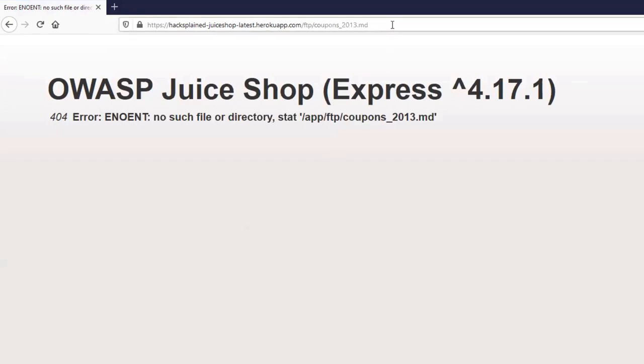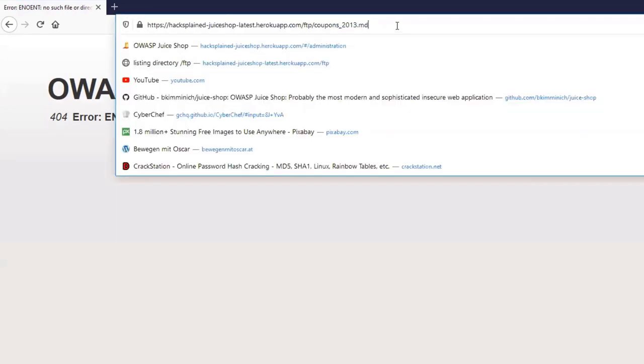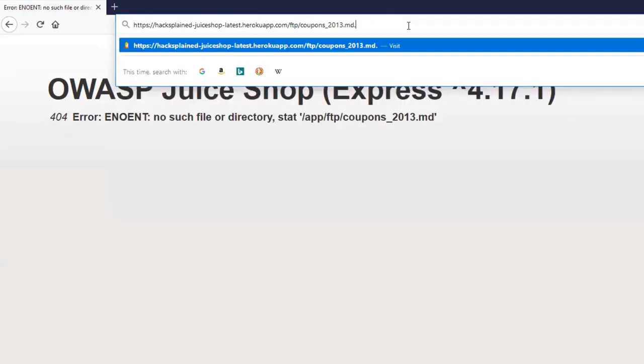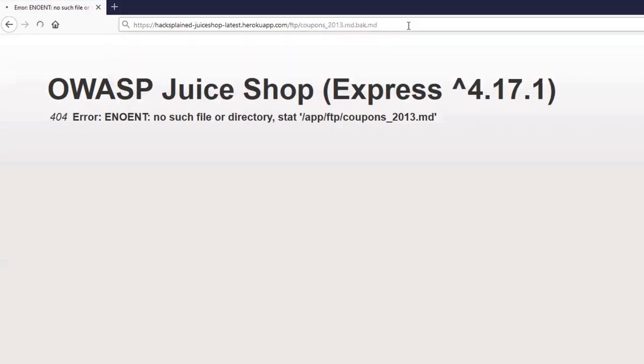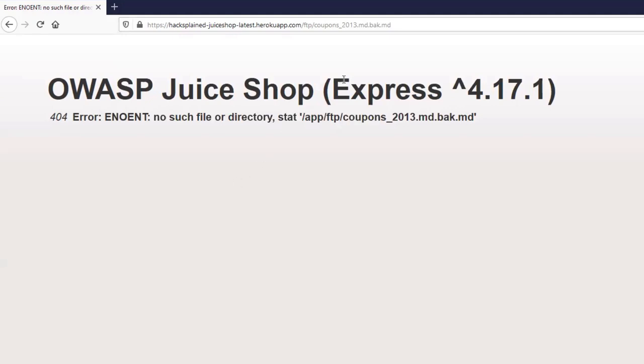So the solution is to trick the application into believing that we're actually downloading a .md file. And if I do that, I'm also getting an error because a coupons_2013.md.bak.md file is also not existing. So what can we do? The solution is we've got to squeeze something in between here, between the .bak and the .md.